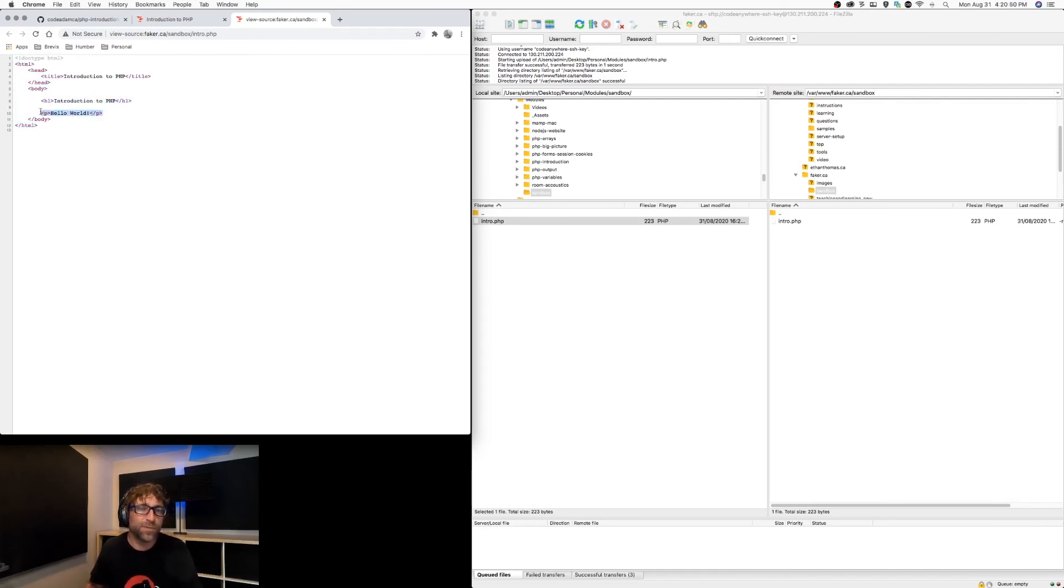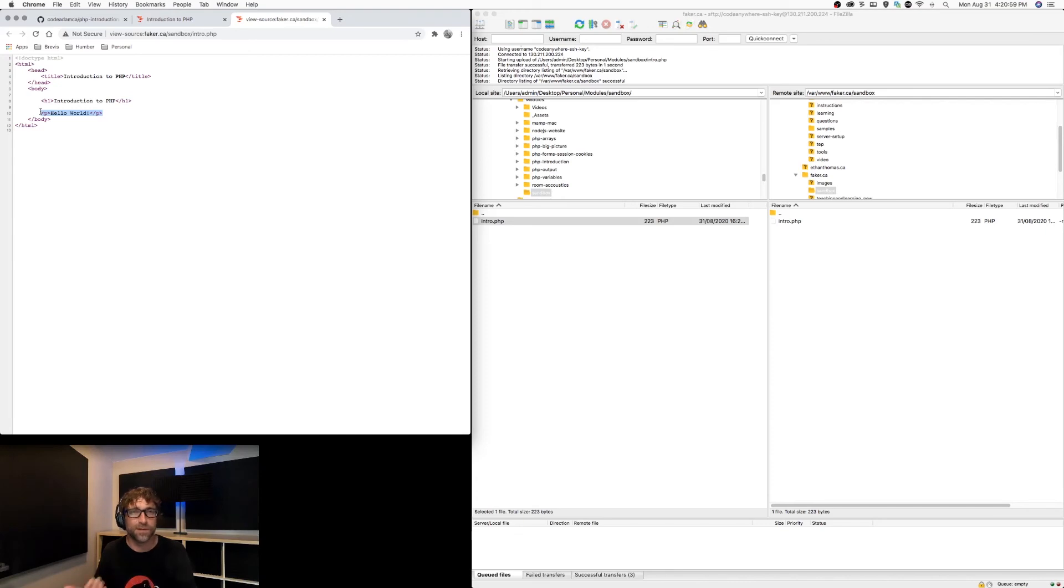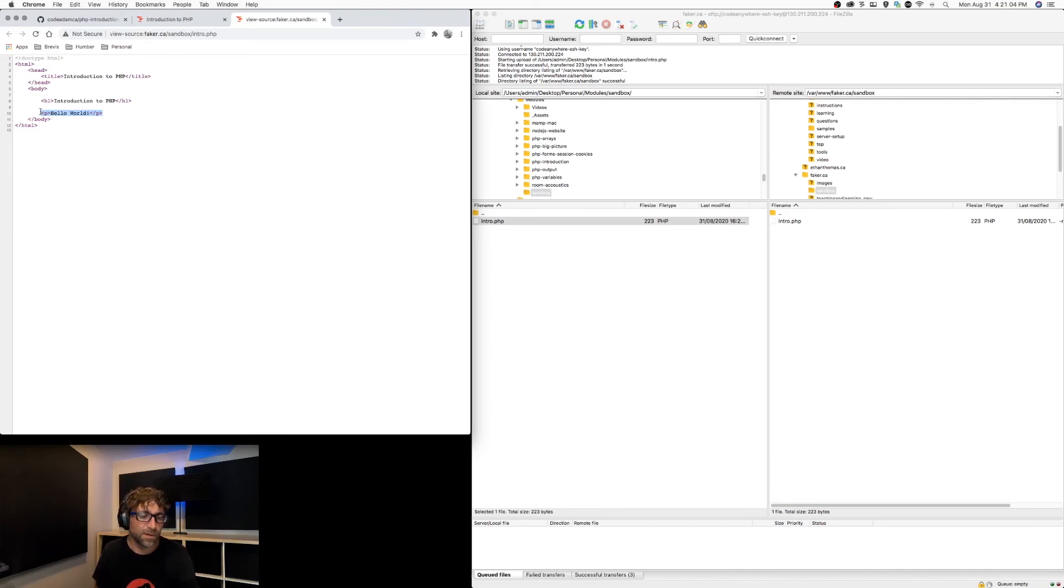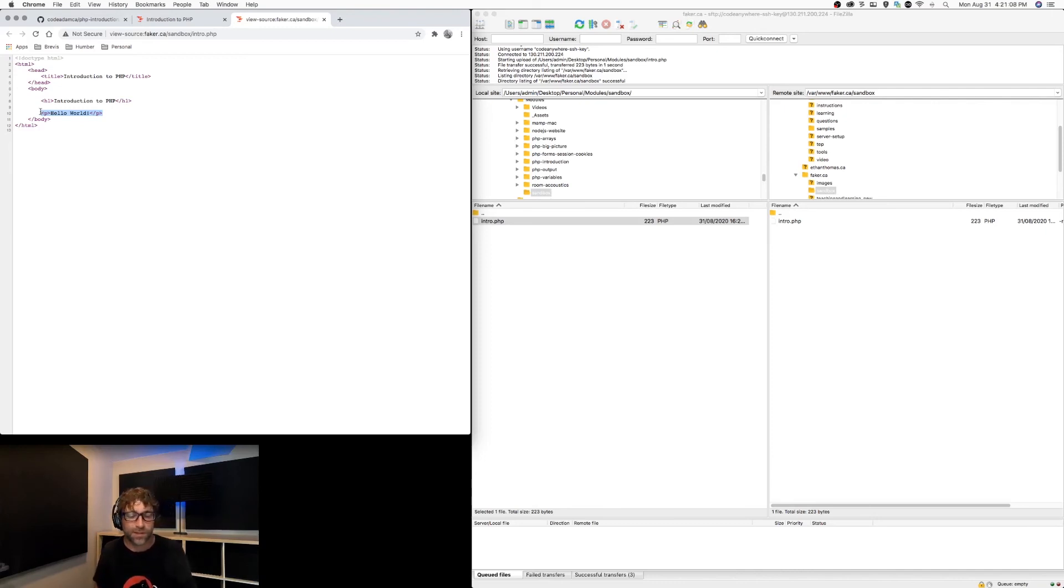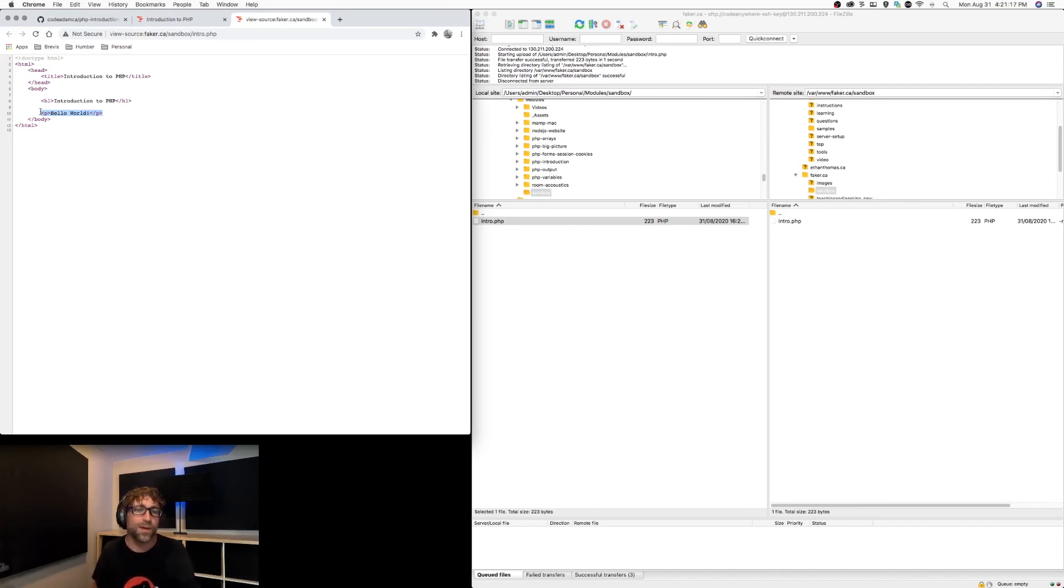So before this file left the server, PHP, the program, went through that file, looked for PHP tags, and converted them to HTML. Now when you're testing these files, you need a server. So in this example I uploaded it to my hosting account. However, you can also set up a server locally on your computer, and we'll walk through that in another video.